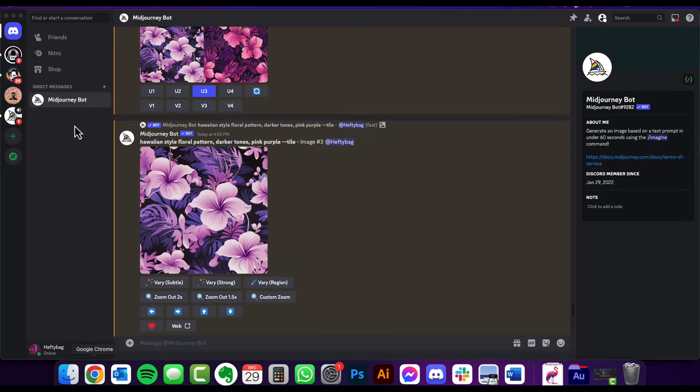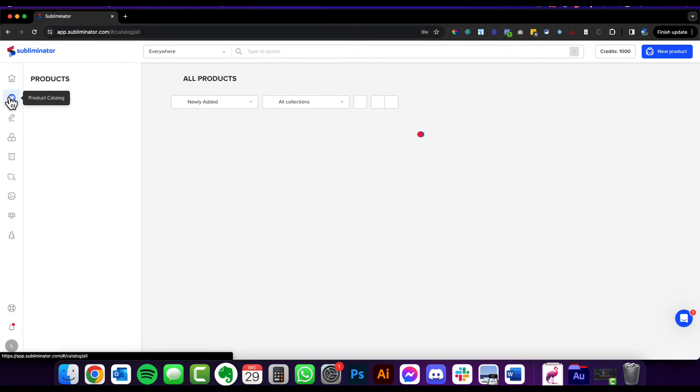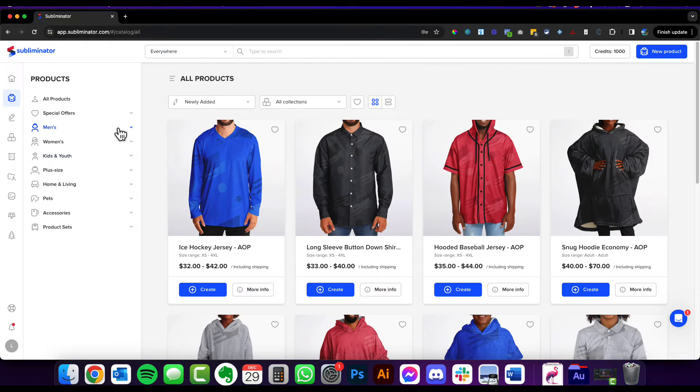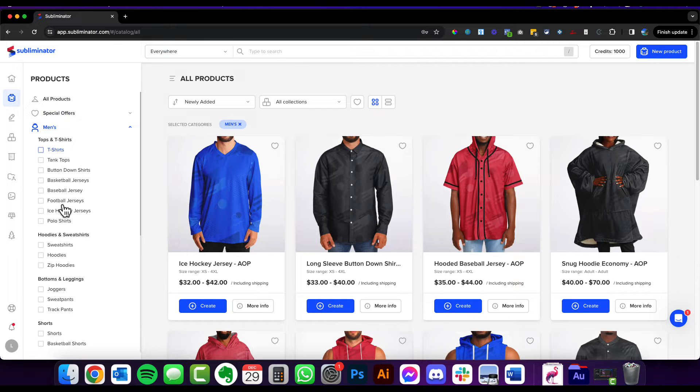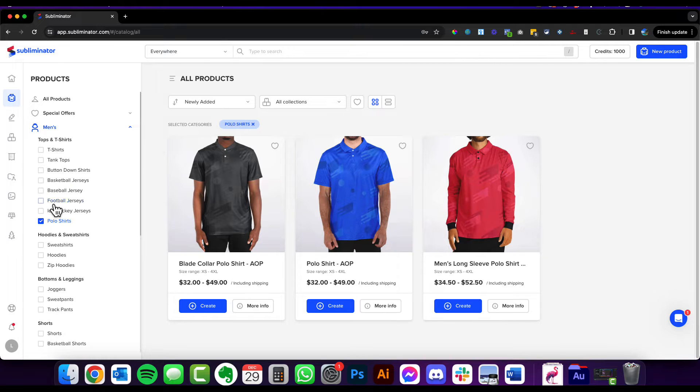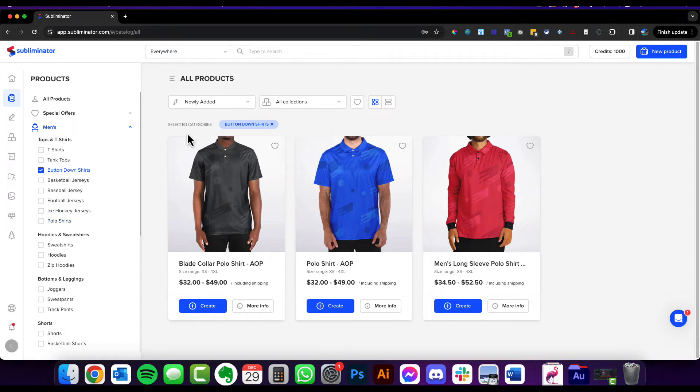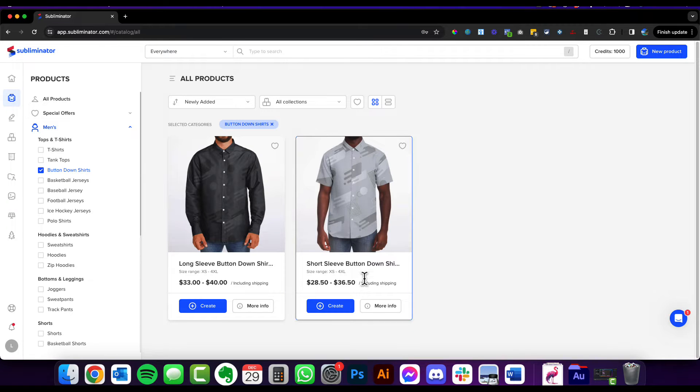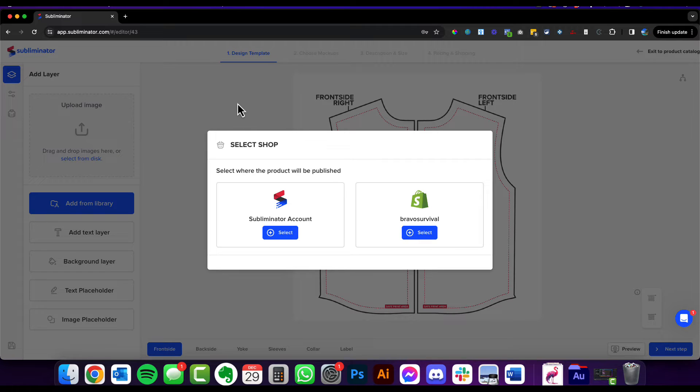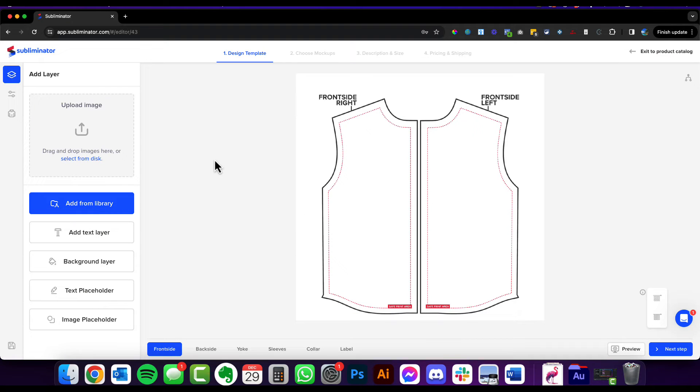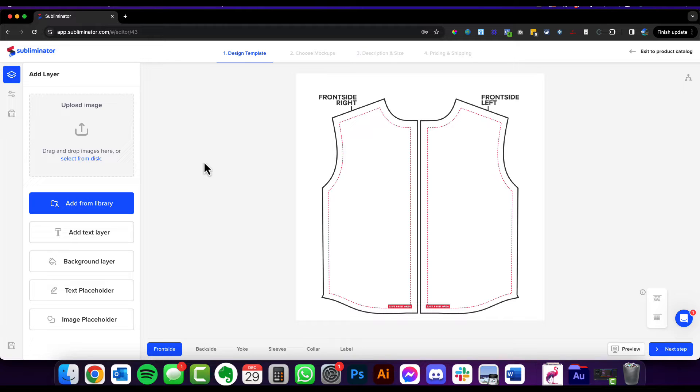Now we're going to jump over into Subliminator and create an awesome pattern shirt with this. And I'm going to show you another little trick too. So here we are in my Subliminator dashboard. Now I'm just going to go men's. I want to go for a button-down shirt, let's go really Hawaiian style with this. All right, so we're going to create. I'm just going to keep it in the Subliminator account for now.